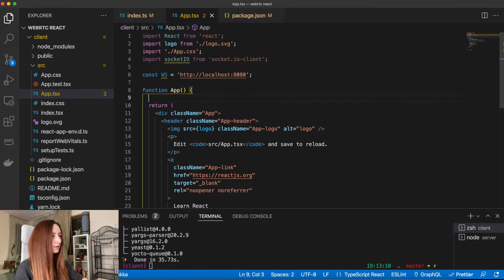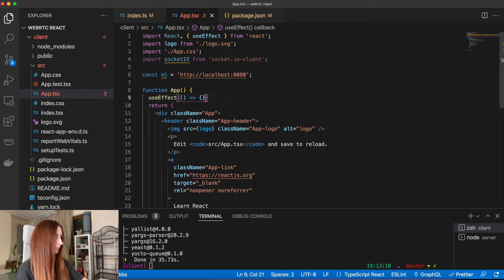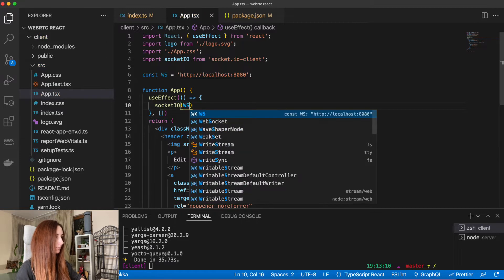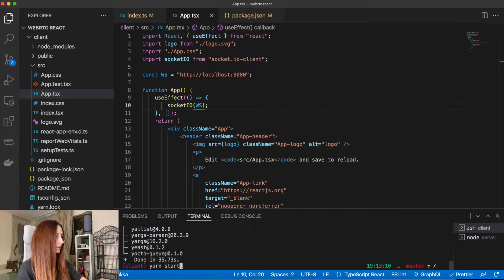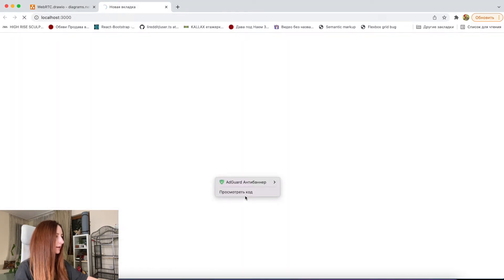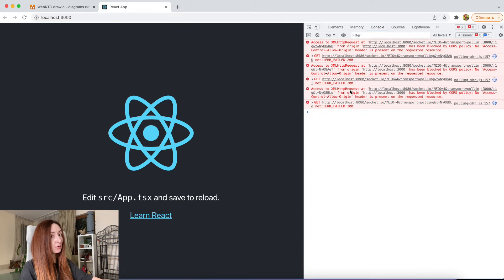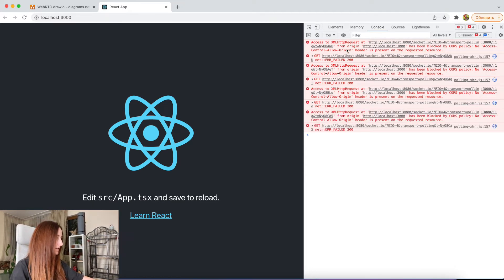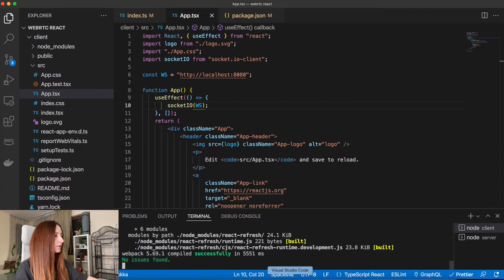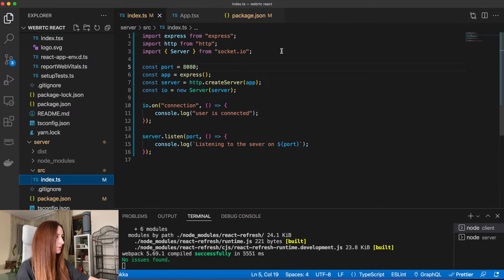In useEffect, when our application is mounted, we will connect to the server. Now let's run our application and test whether it works. When we run our front-end application we should see the server console.log that a user is connected. But now we have a CORS error, and I will show you how to fix it — because our applications are on different ports this error happens, but it's very easy to fix. We go to our index.ts on the server.